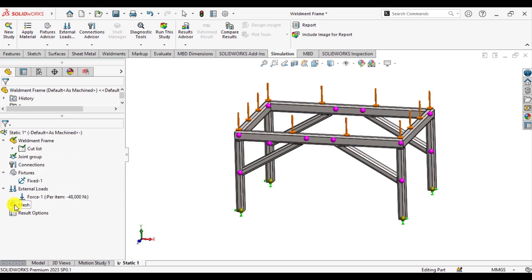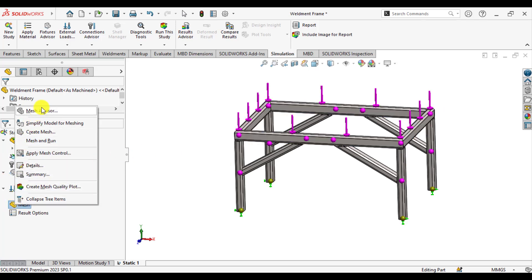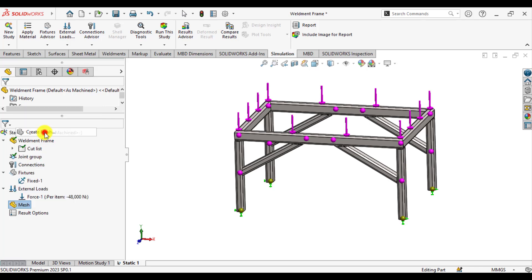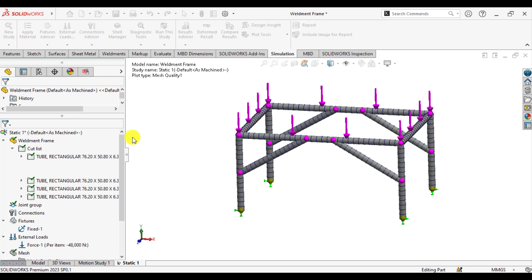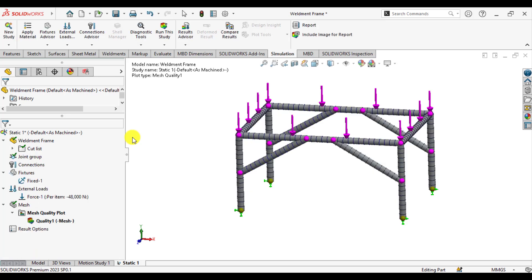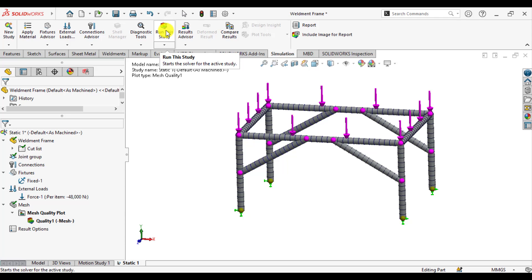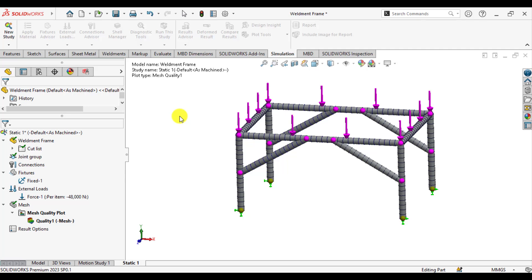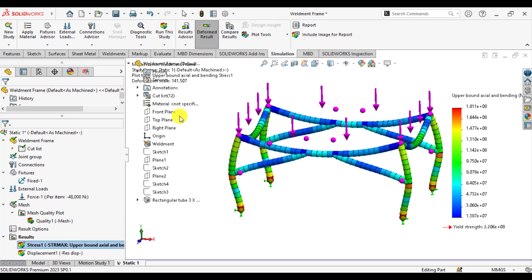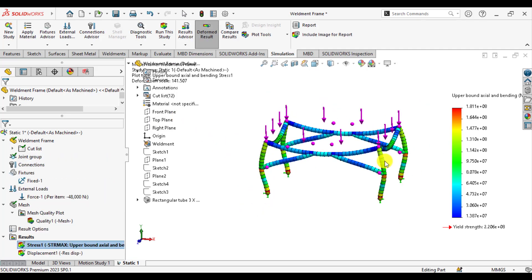Now create the mesh. The mesh is being generated. After that, run your SOLIDWORKS simulation study and wait for the solution to converge. The solution has now been completed.